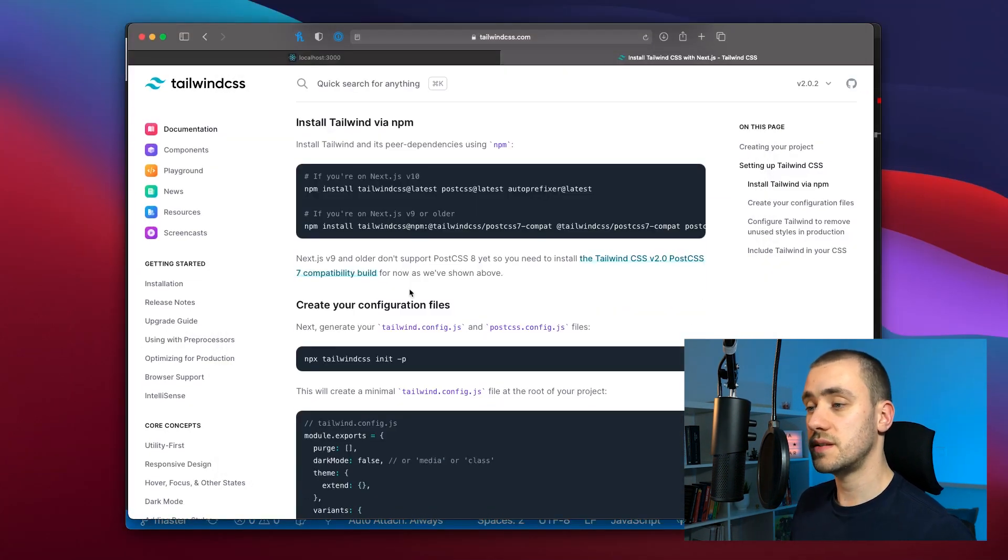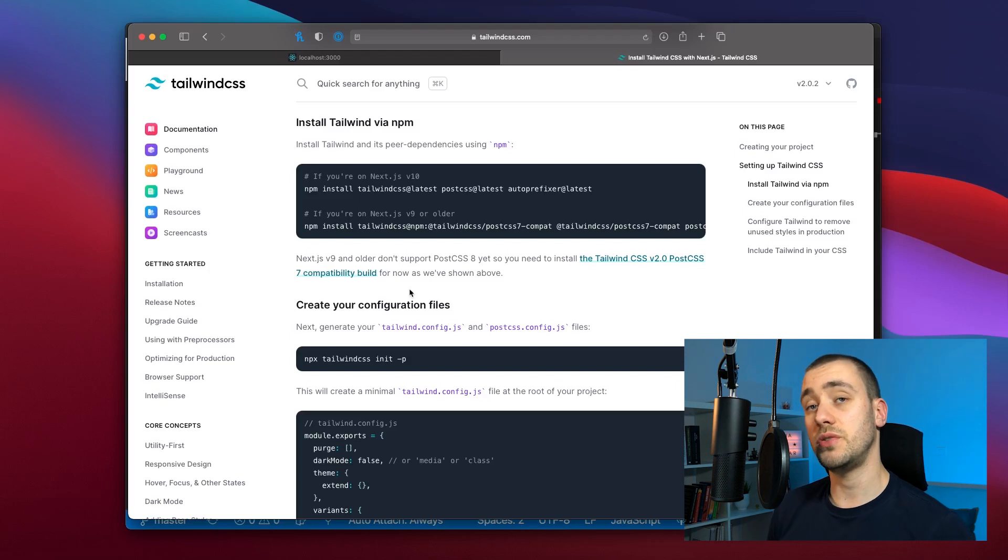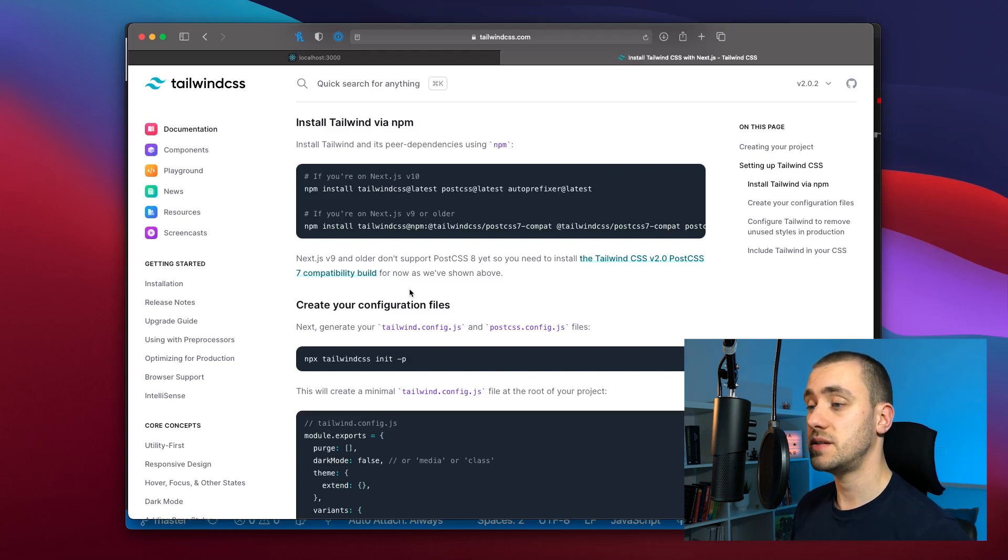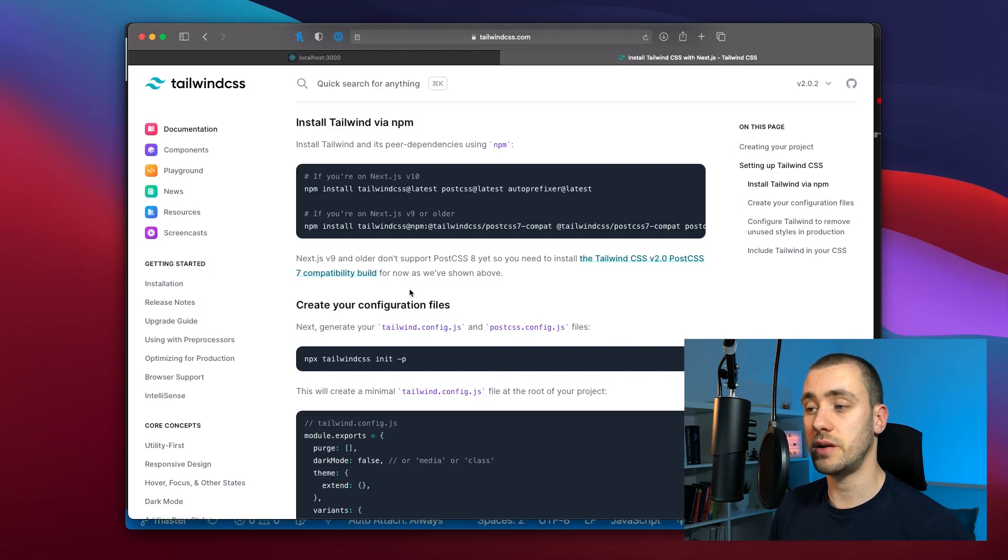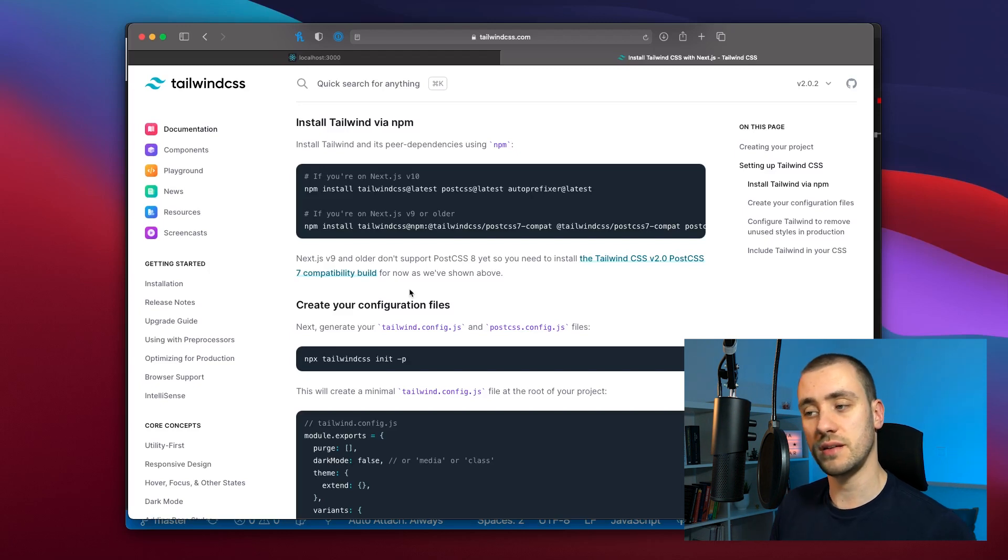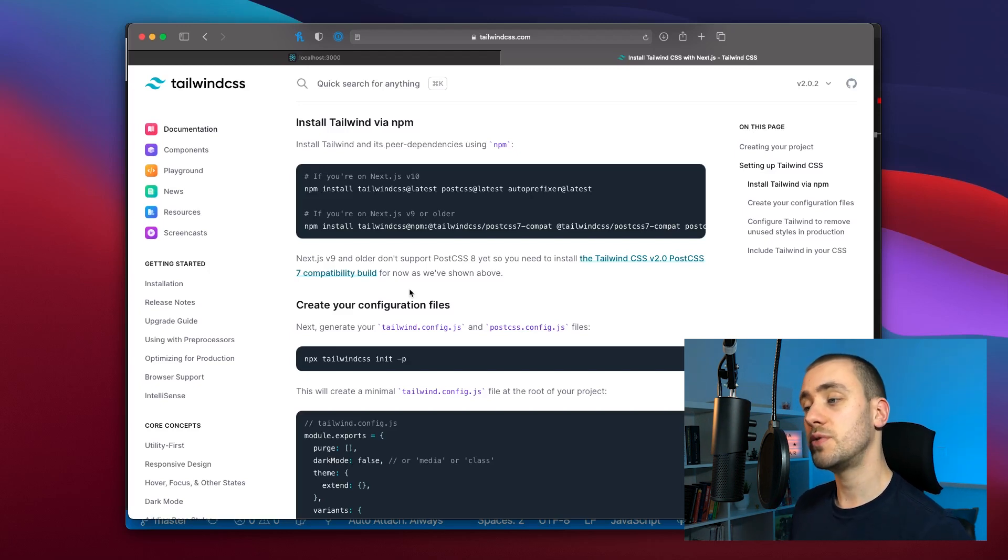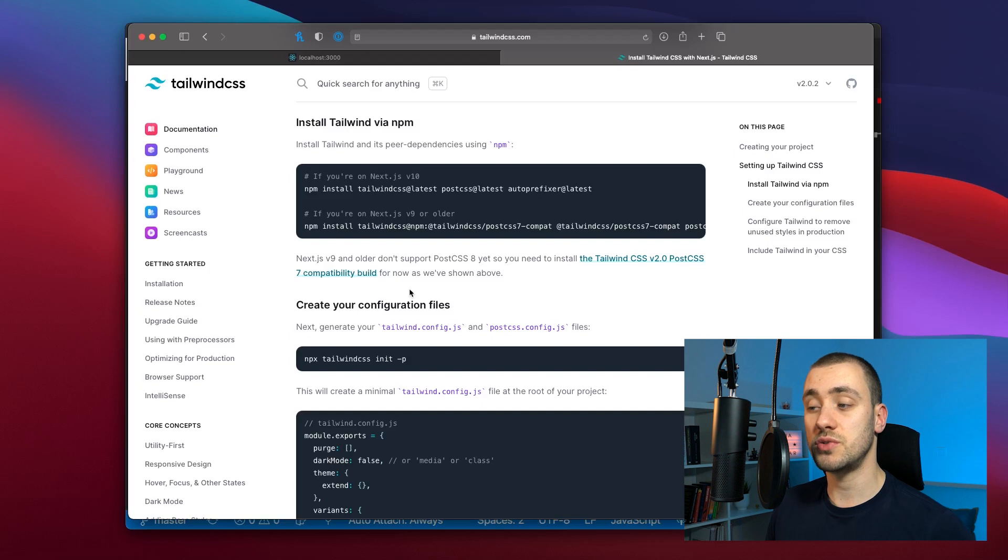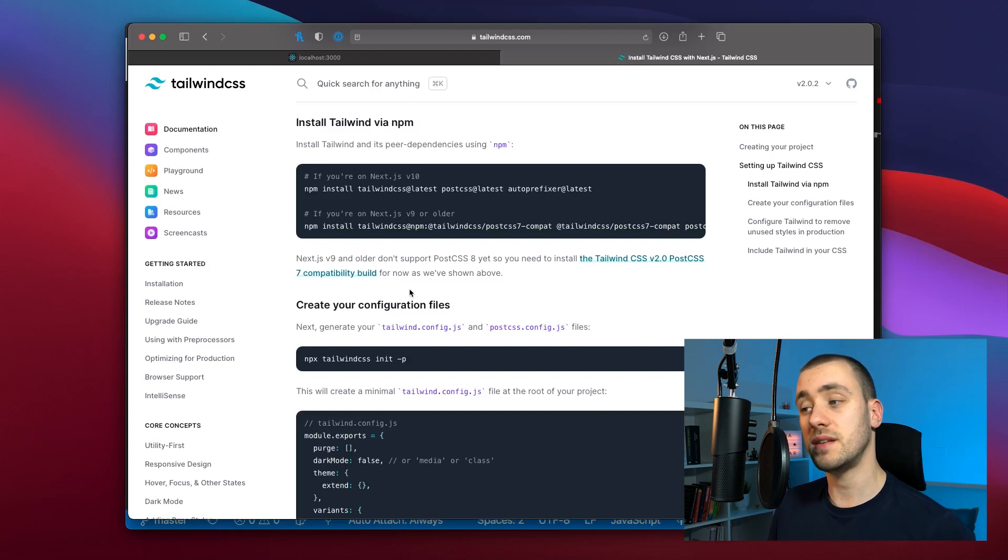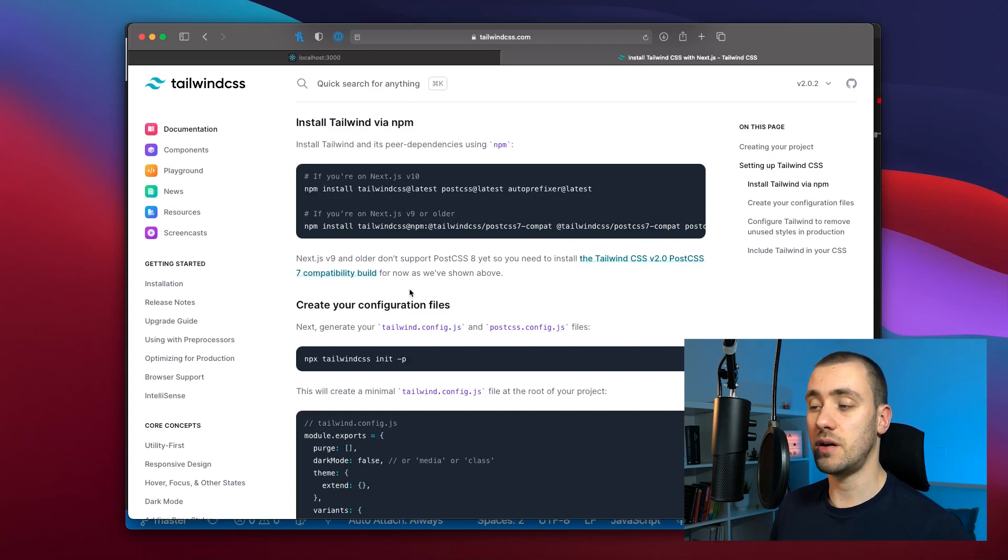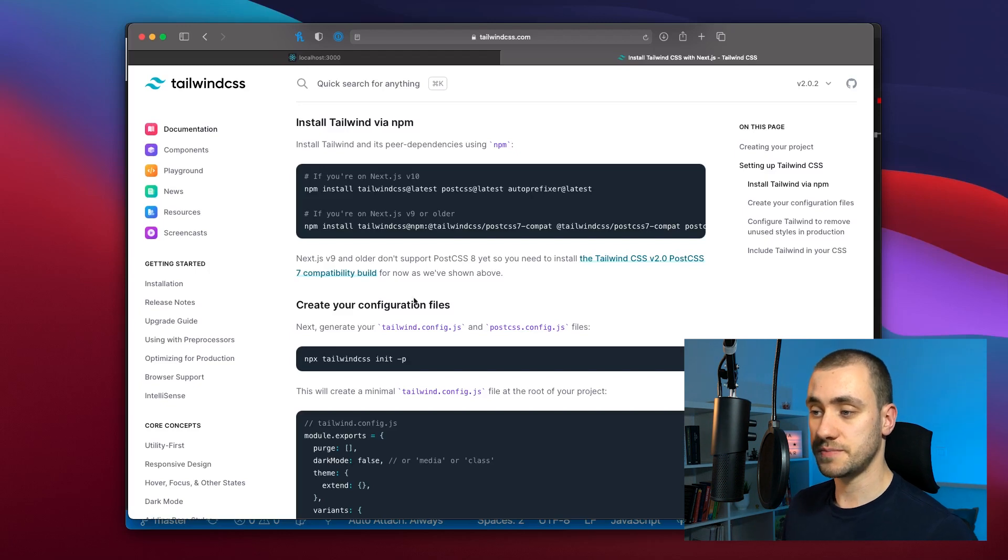Once this is done we're going to need to create our configuration file. It's going to be a Tailwind configuration file. This is where you can customize Tailwind to your likings to fit your brand. And then the PostCSS config that's going to enable us to use the Tailwind CSS classes compiling them to use on the page.